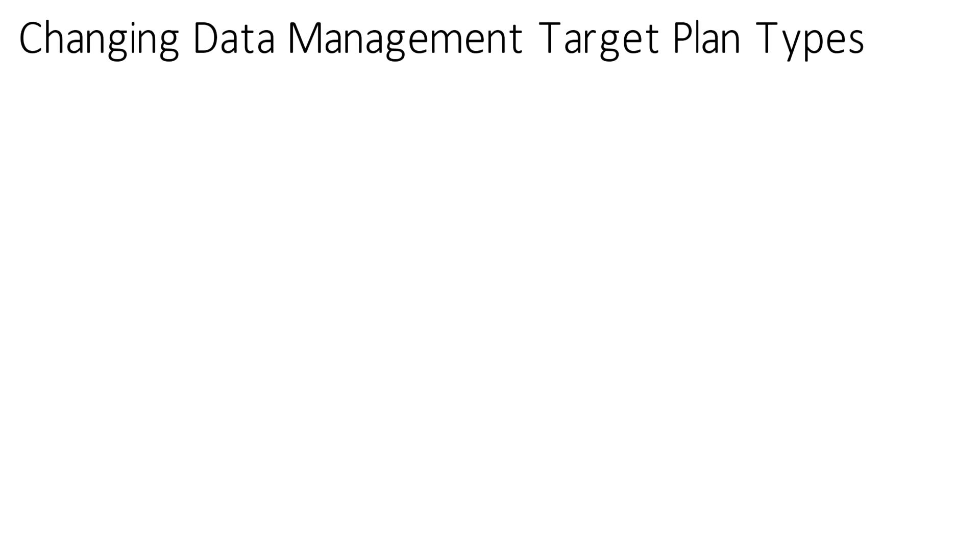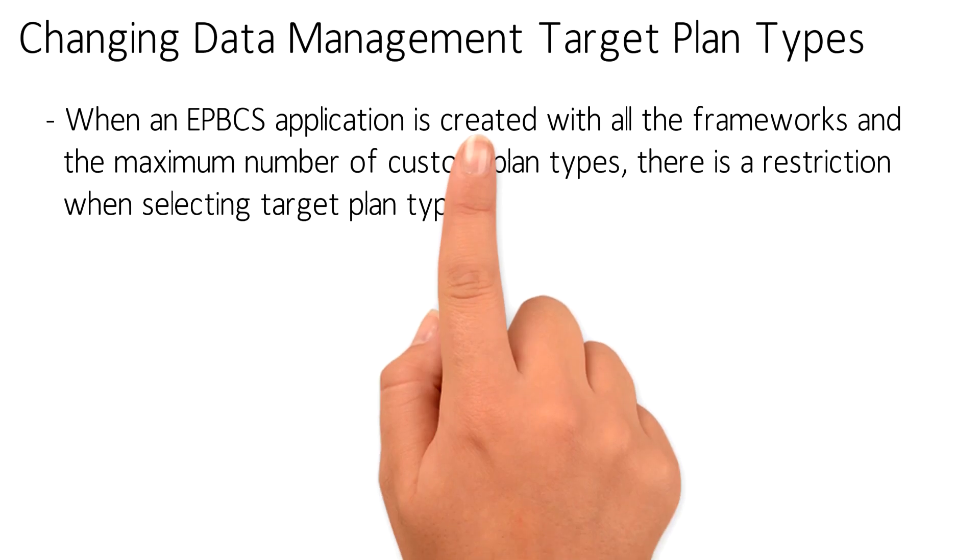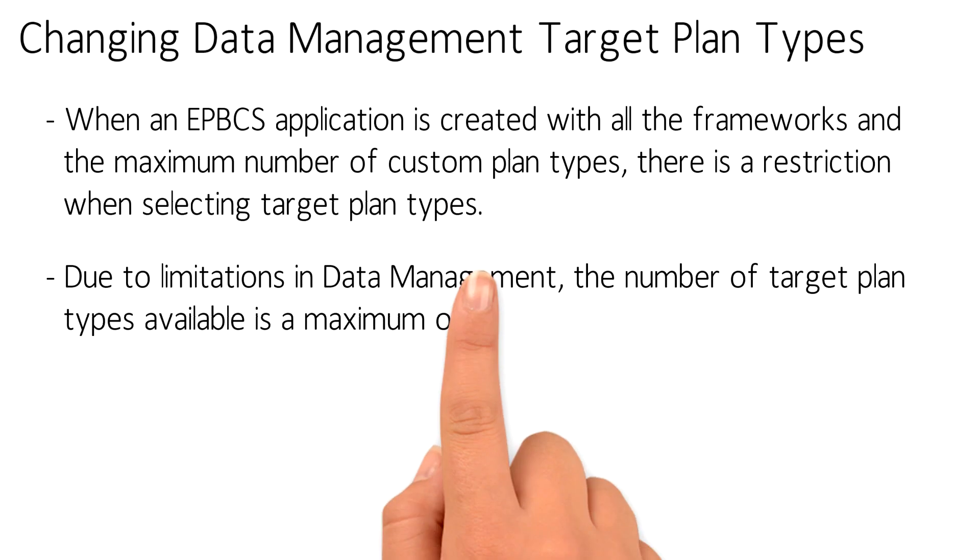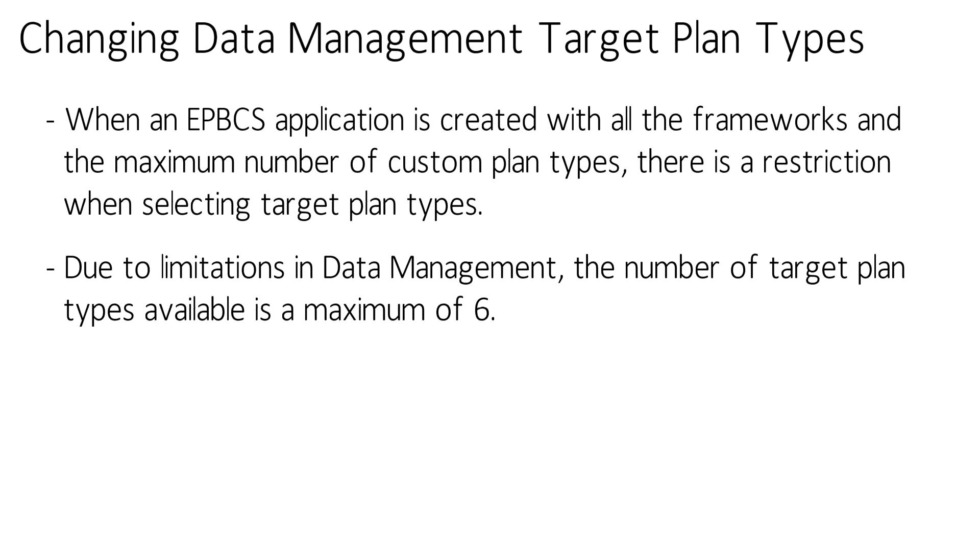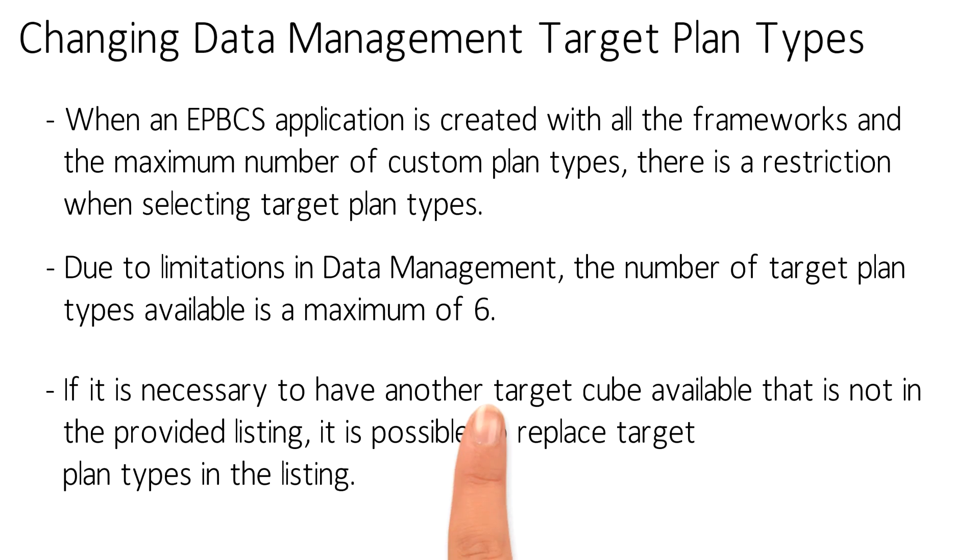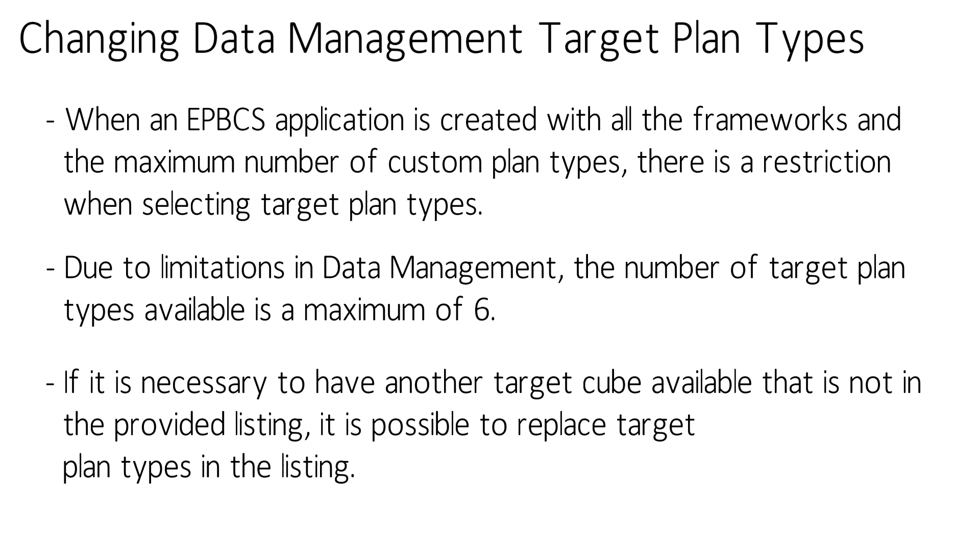Data management limits the number of plan types available as targets to six. This presents a problem when the EPBCS application is enabled with all the frameworks and additional custom plan types.